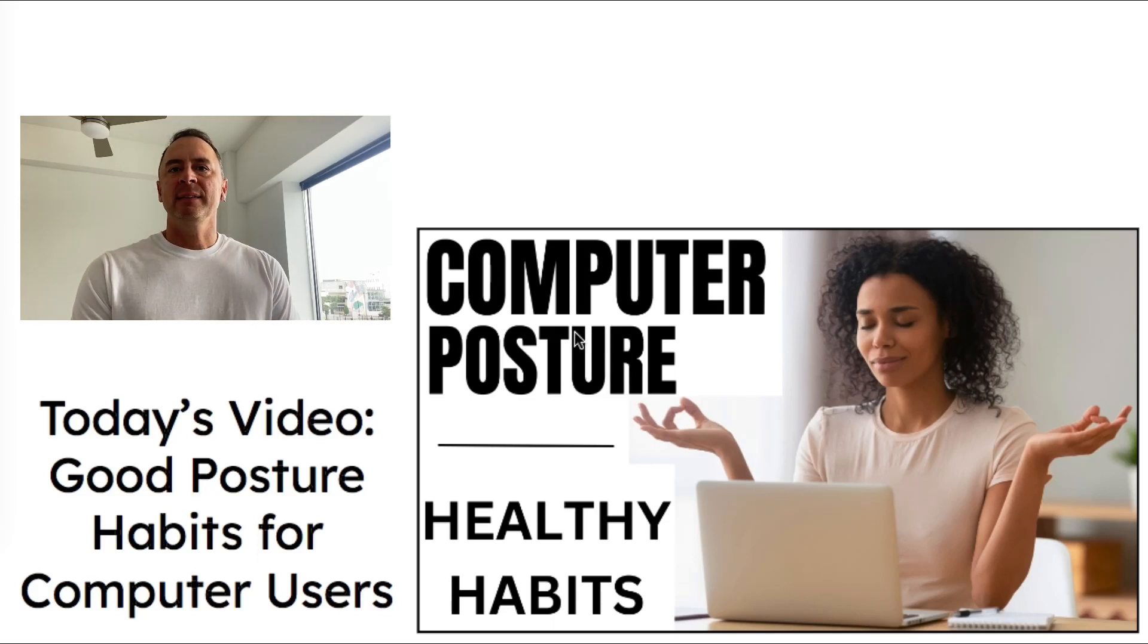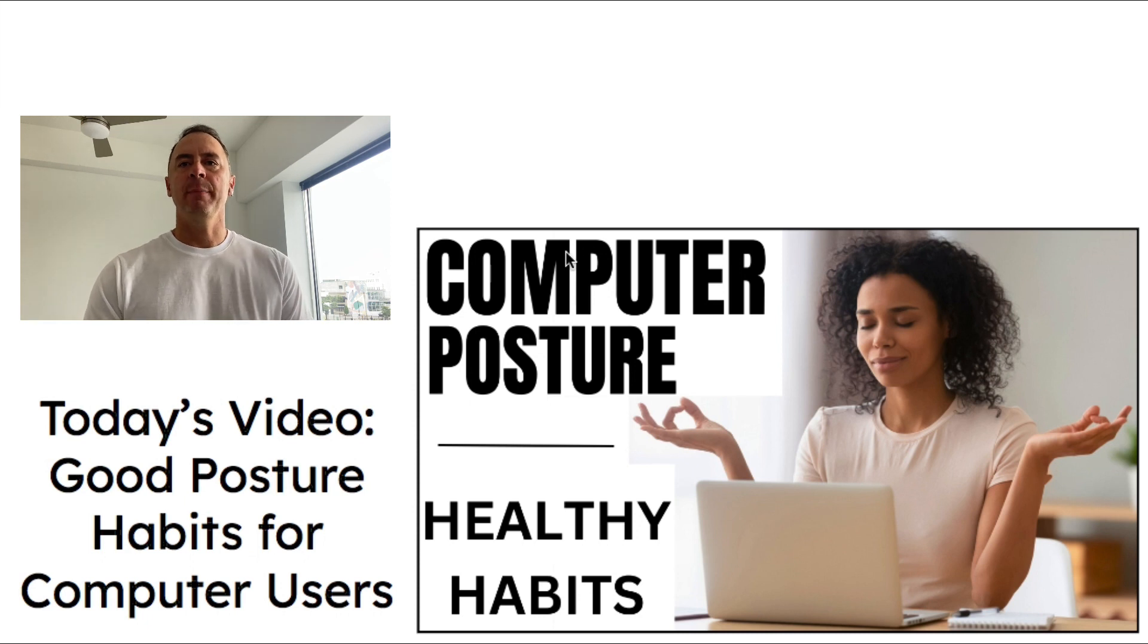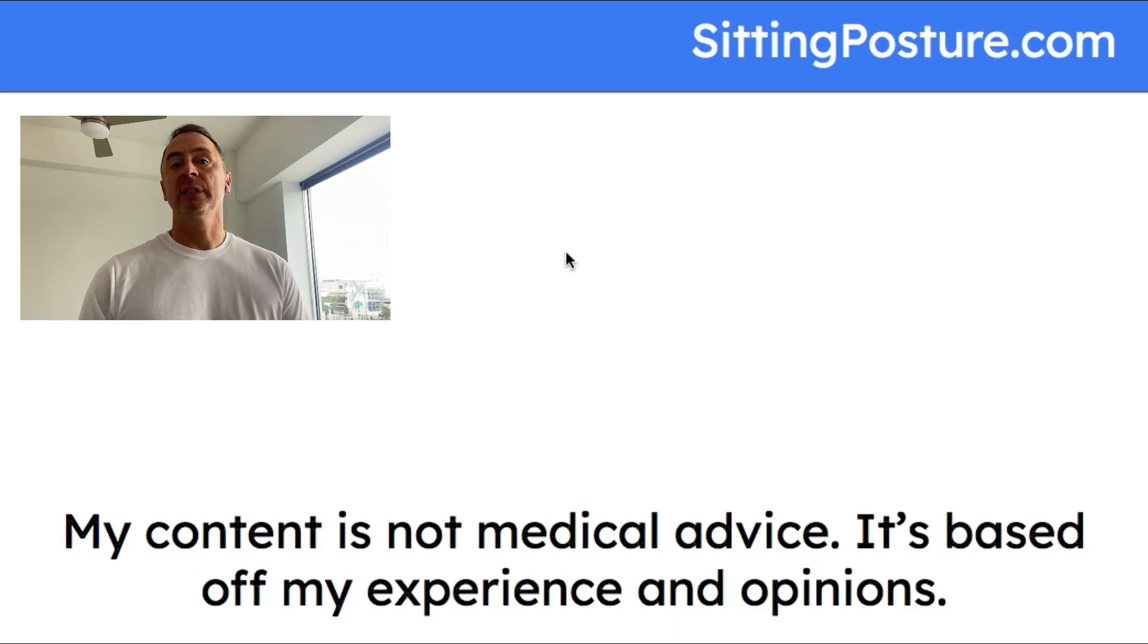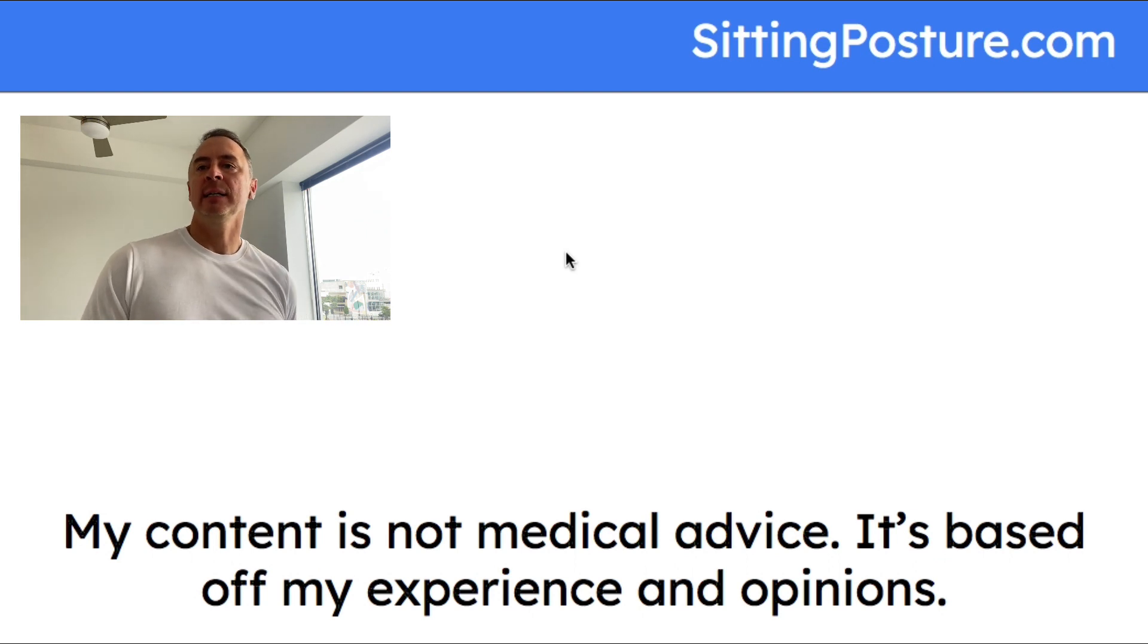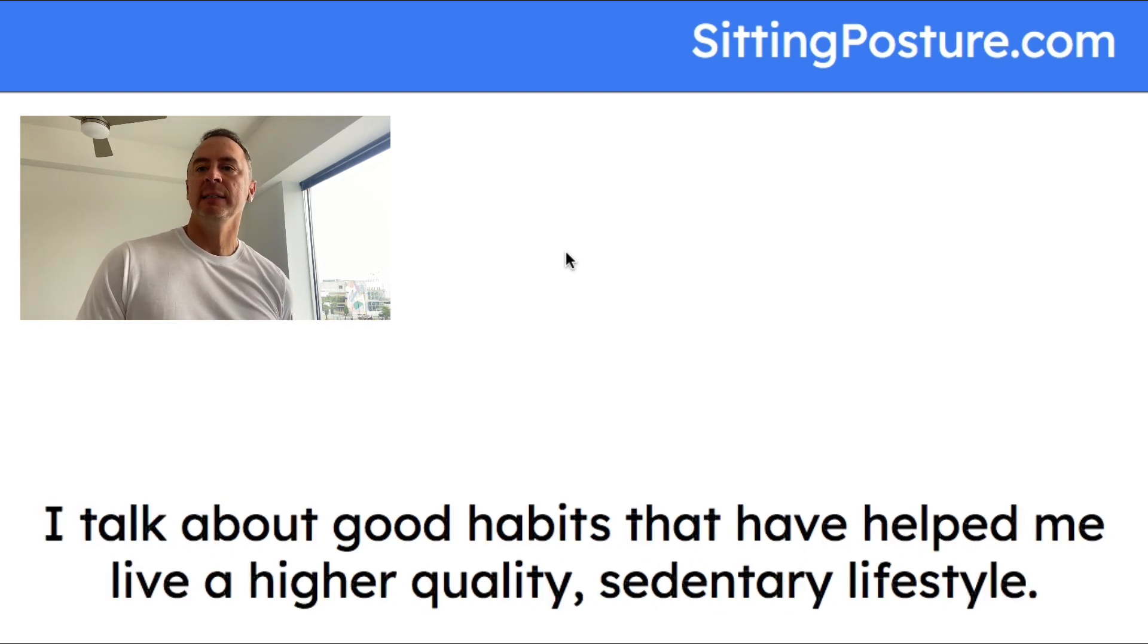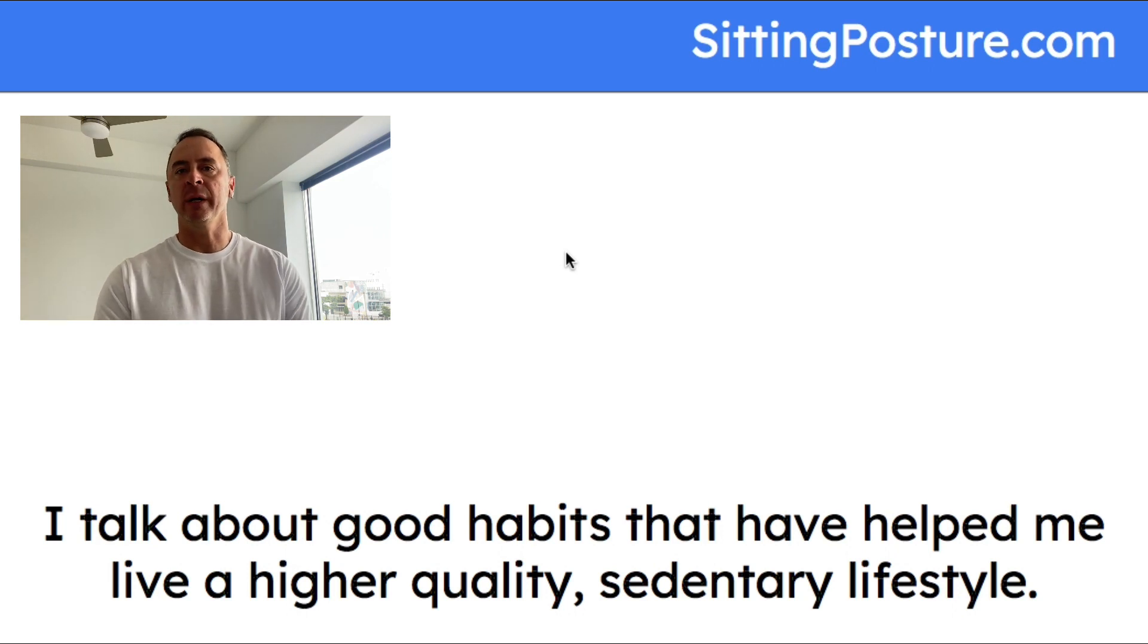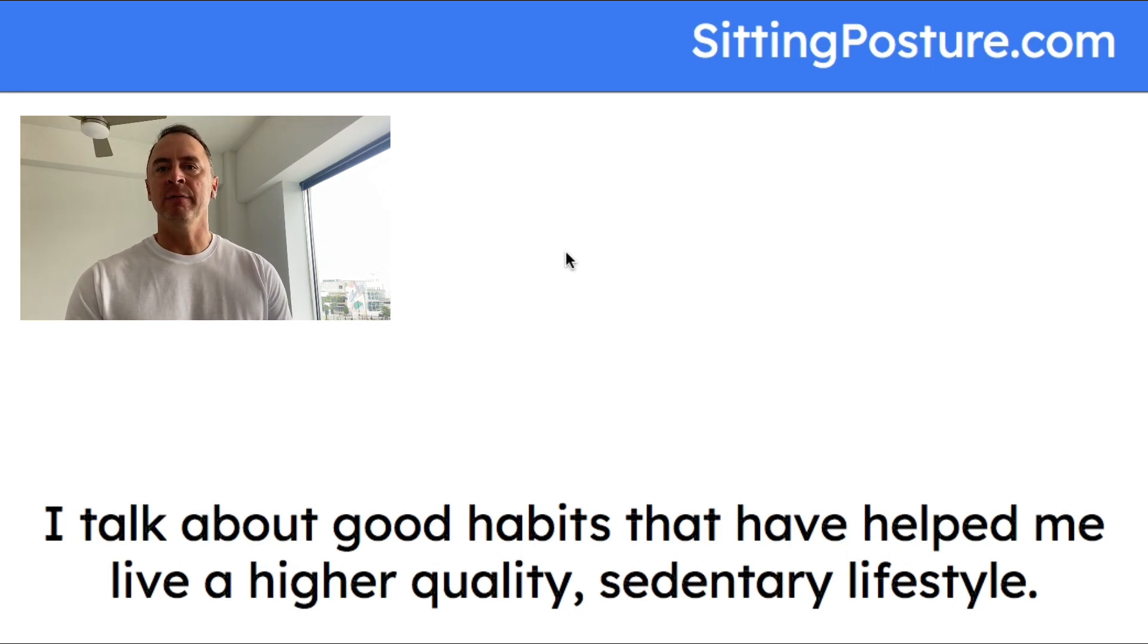Hey what's up everybody, this is Todd Bowen. Welcome to today's video: Good Posture Habits for Computer Users. These are just some of the habits that I've been practicing lately. Not all of them. My content is not medical advice, it's based off my experience and my opinions.